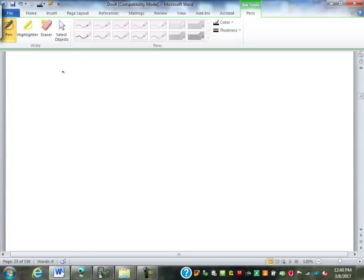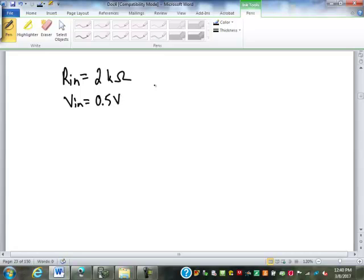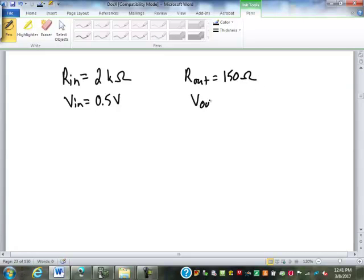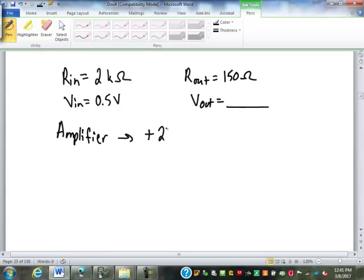Let's have you guys try another one. So let's say our input resistance is 2 kilo ohms. This time I'm going to give you the input voltage: 0.5 volts. The output resistance is 150 ohms. We're looking for the output voltage, and we know the amplifier has a 24 dB gain. Find that output voltage — this one should be slightly easier than the last one.